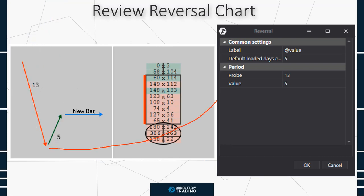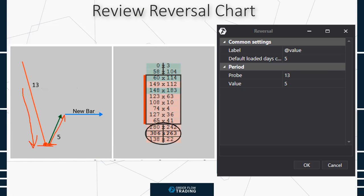It equals 5 ticks in this example. The bar closes, and a new one starts to build after a 5-tick rollback from the low. In other words, if the candle moved down 5 ticks more, it would have had to do a 5-tick rollback already from a new low.